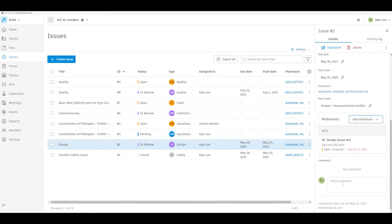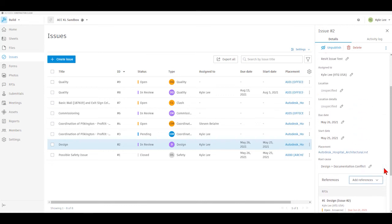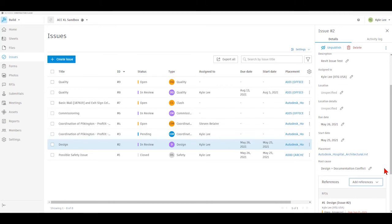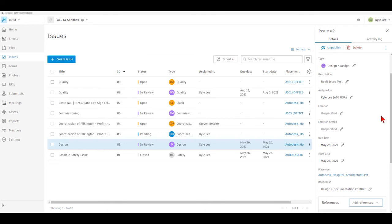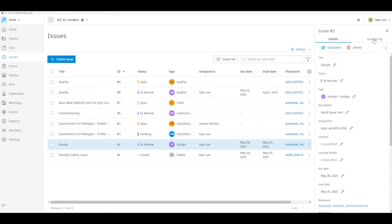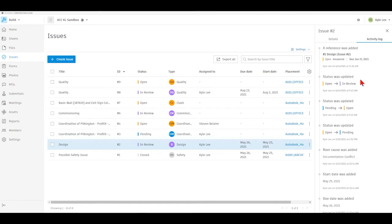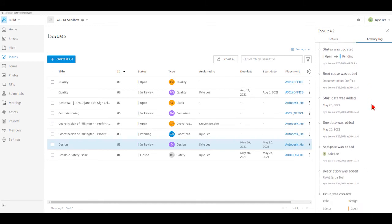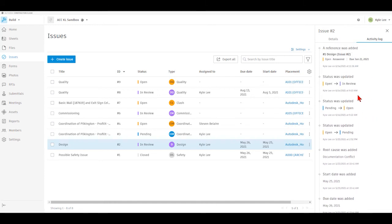We also have the ability in issues to add comments and add mentions to other people on the project so they can come in and take a look at the issue and provide some additional context. However, it is up to the person that the issue is assigned to to actually make changes to the issue status. Within our issues, we also have the activity log, where we can see everything that has happened with the issue from when it was created all the way to where we're at currently.